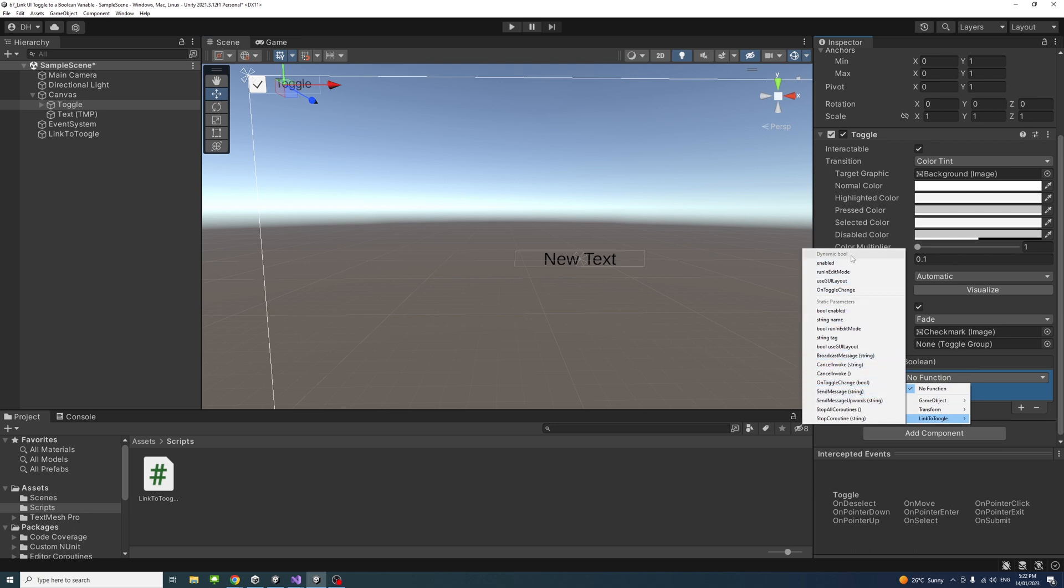And the most important thing here is to ensure, because there are two sections, one is dynamic boolean, one is static parameters, make sure you select within the dynamic boolean, otherwise it will not work. So our method is called onToggleChange, so I'll just select that.